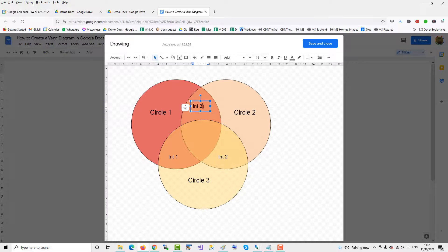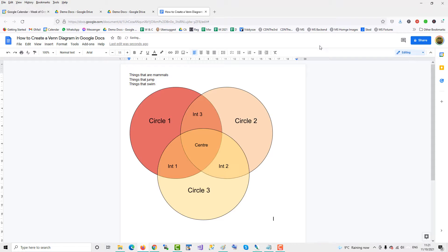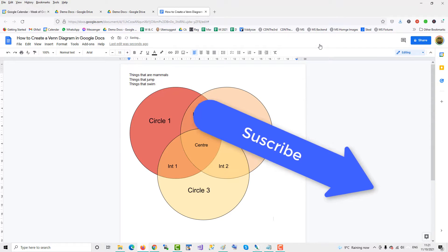So that's how you create a Venn diagram in Google Docs. If you found this video helpful, please subscribe to support the channel. Thank you!